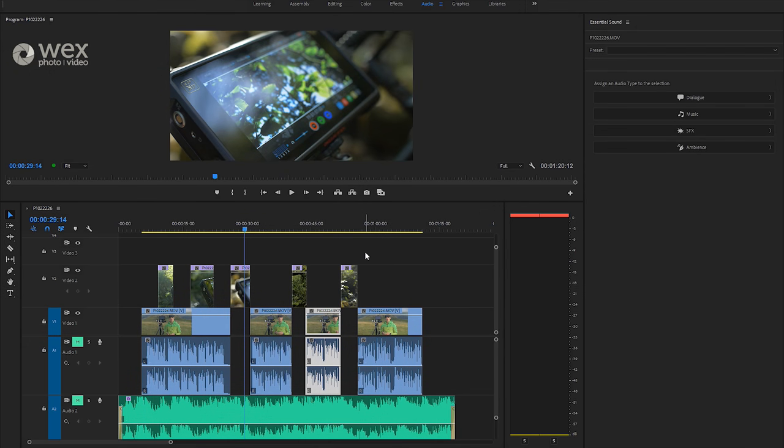Hi there and welcome to this video on the new audio ducking feature in the latest release of Adobe Premiere Pro CC 2018.